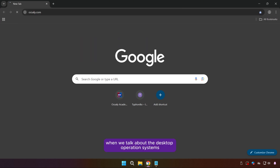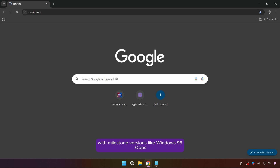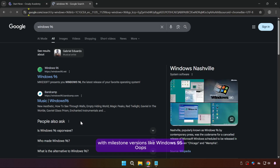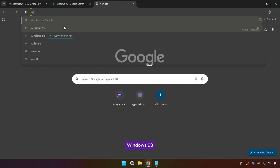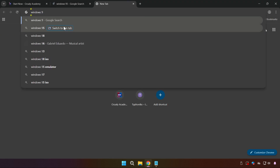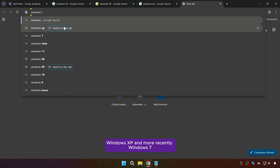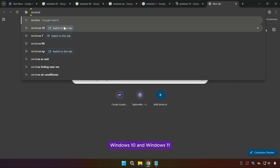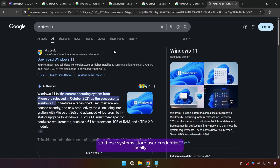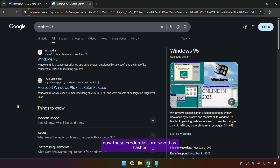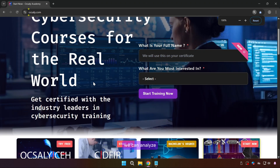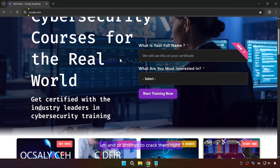When we talk about desktop operating systems, Windows has held its dominant position for decades with milestone versions like Windows 95, Windows 98, Windows XP, and more recently Windows 7, Windows 10, and Windows 11. These systems store user credentials locally so you can log in even without a network. These credentials are saved as hashes, and if we can retrieve these hashes, we can analyze or attempt to crack them.